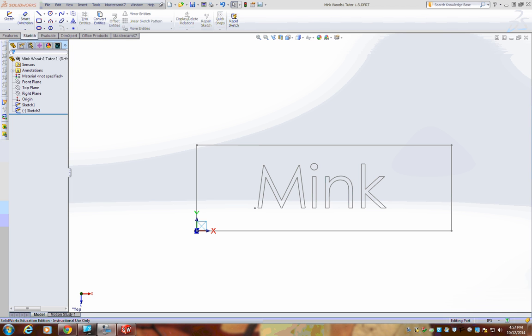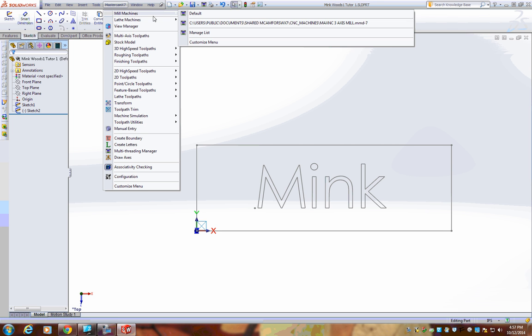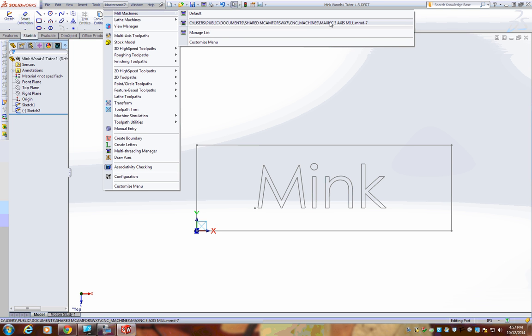It's now time to do a little bit of housekeeping and make sure everything is in order so that we can take our drawing to our machine. We first need to go up to our MasterCAM X7 in our fly-out menu under Mill Machines. It should say Max NC Three Axis Mill.